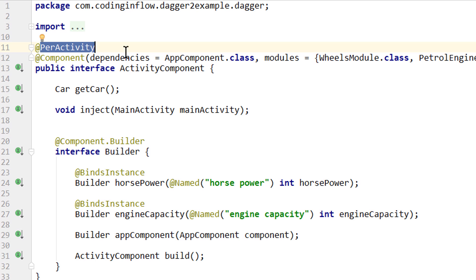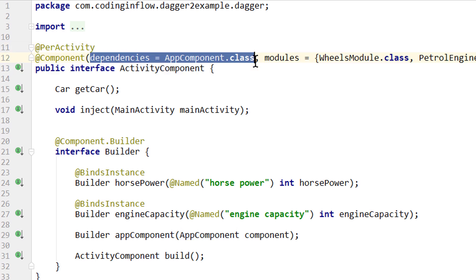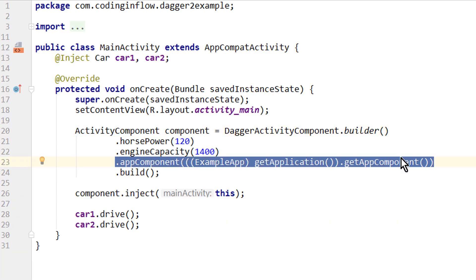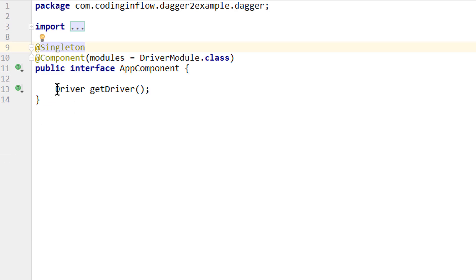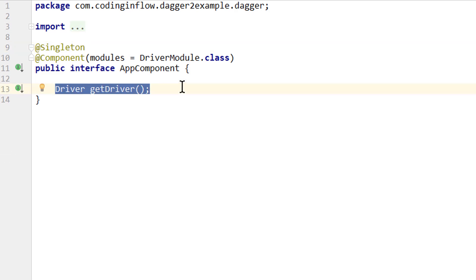We want to reuse the same driver throughout the whole lifetime of the app, so we annotated the driver's provide method with @AppSingleton and added the same annotation to the app component. We also want to reuse the same car instance but only in the lifecycle of the main activity, so we annotated both the car class and the activity component with our own @PerActivity annotation. To allow our activity component to use the driver object of the app component, we declared the app component as a dependency of the activity component using the dependencies attribute, and then passed the app component instance to our activity component builder when we instantiated it.